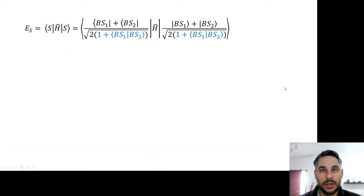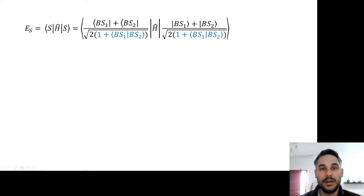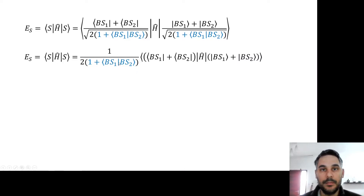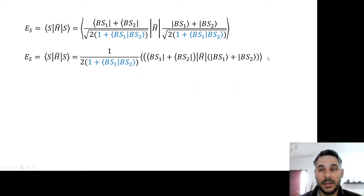If we calculate the energy of the singlet, we have to apply the Hamiltonian operator of the system between these two singlet wave functions. Because each singlet is defined as a plus linear combination of BS1 and BS2, we can carry out all these terms. We start by taking out the normalization factor and multiplying out the square roots, so we get 1 over 2 times 1 plus the overlap between the broken symmetry 1 and broken symmetry 2 wave functions.